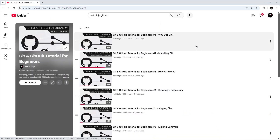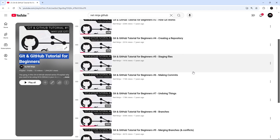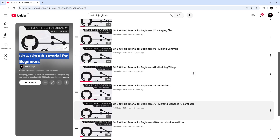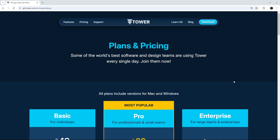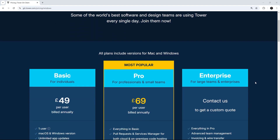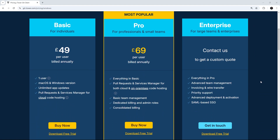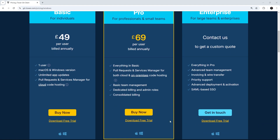I'm assuming you already know the basics of git — that won't be covered in this video. If you need a refresh or if you're completely new to git, I'll leave a link to a free git and github course I've created down below. For the rest of us, let's get started. The first thing we need to do is download Tower and you can get a completely free 30-day trial from the Git Tower website — I'll leave the link below.